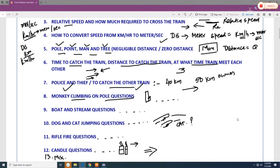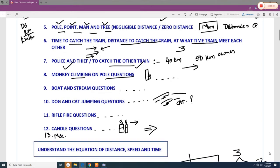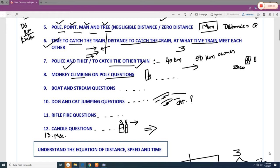The next objective is how long it takes to cross a pole, point, or person on a platform. When a person or a pole is on the platform, we assume the object's length is equal to zero. Questions also cover time to catch a train, distance to catch a train, and at what time one train meets another — how long it will take for one train to catch another, and at what distance that will happen.